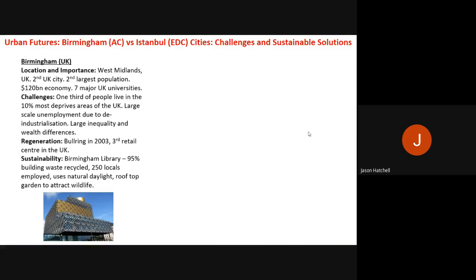That completes ecosystems. The next topic from Year 9 is Urban Futures, which has two contrasting major case studies. The first is Birmingham — an AC or advanced country city — and the second is Istanbul, which is in an EDC or emerging developing country. Both cities are examined for their challenges and sustainable solutions.